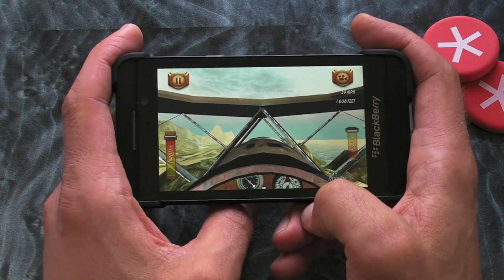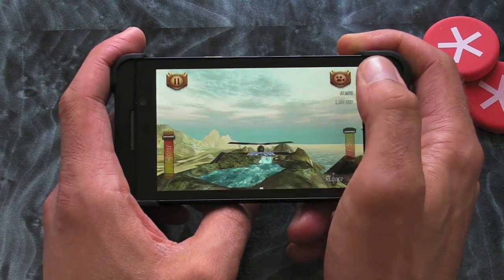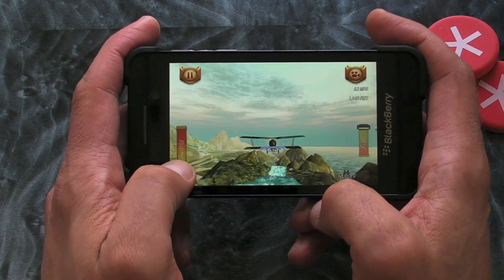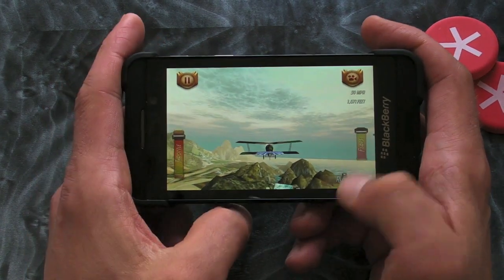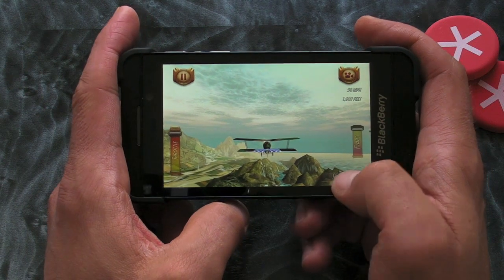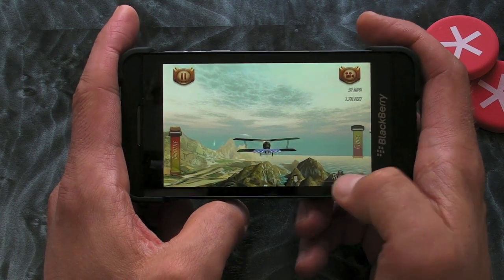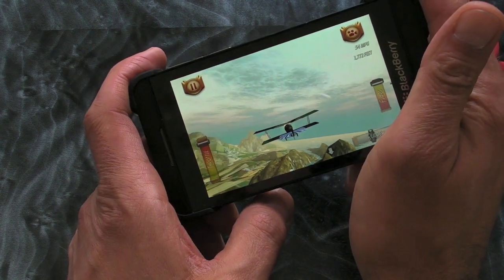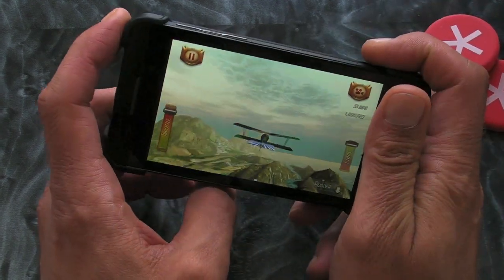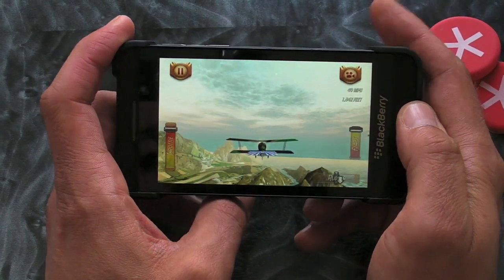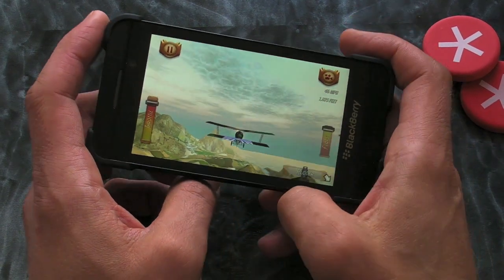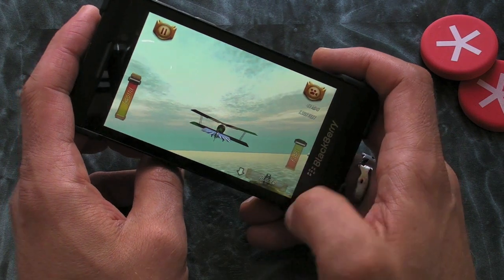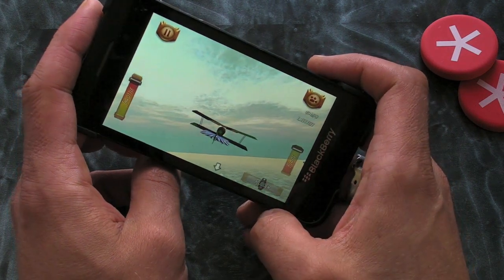Okay, so here we have our plane. We can switch the camera view — I prefer this one. On the left-hand side we've got our throttle controls, up and down, and on the right-hand side we've got our flaps. There's also a rudder control down at the bottom right-hand side as well. It's really a case of using the tilt controls to fly the plane. You will get a little grey icon on the screen that shows you the direction that you need to go.